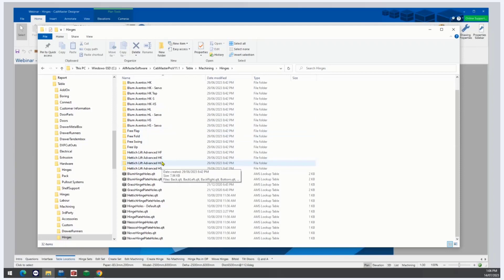Do not remove, rename, or edit any of these tables unless you know what you're doing and you have prior experience. Doing so may cause irreversible damage to these tables.